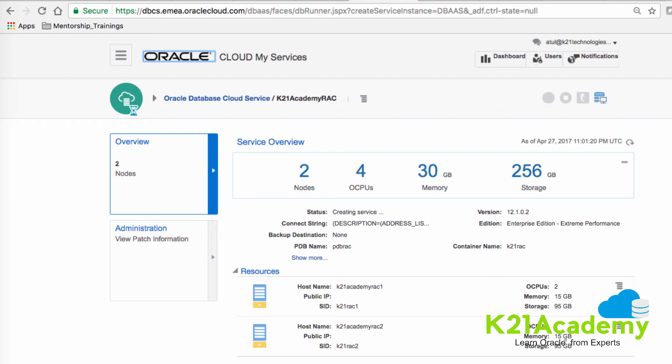Right now, we don't have any public IPs because the service is yet to be created. It's a two-node RAC, four CPU, 30 gig memory, and 256 disk space. It's a 12.1.2 database with Enterprise Edition Extreme Performance. What is extreme performance or what options you have? We've covered this in our blog on k20academy.com/blog.